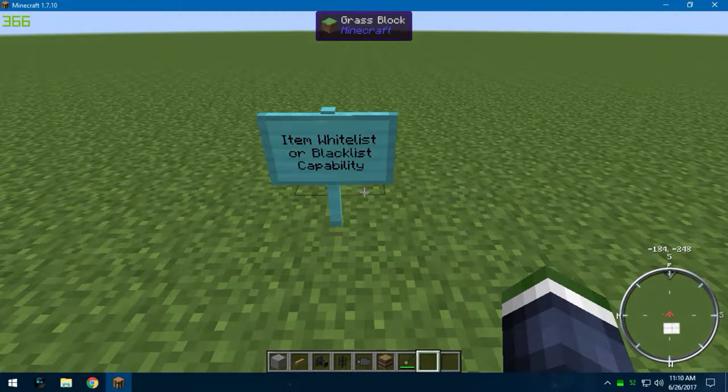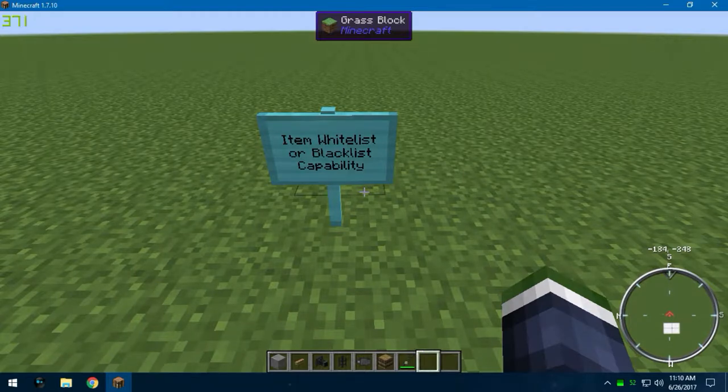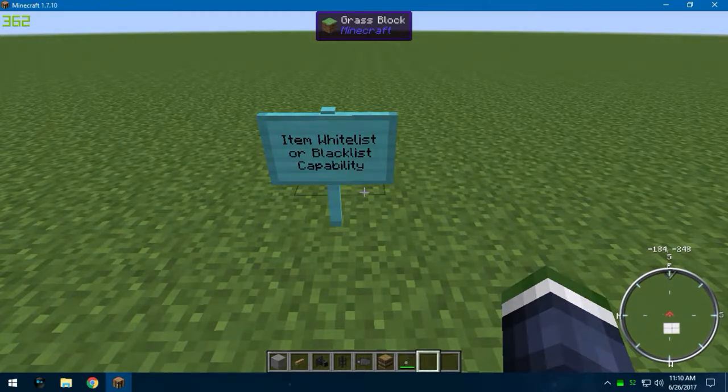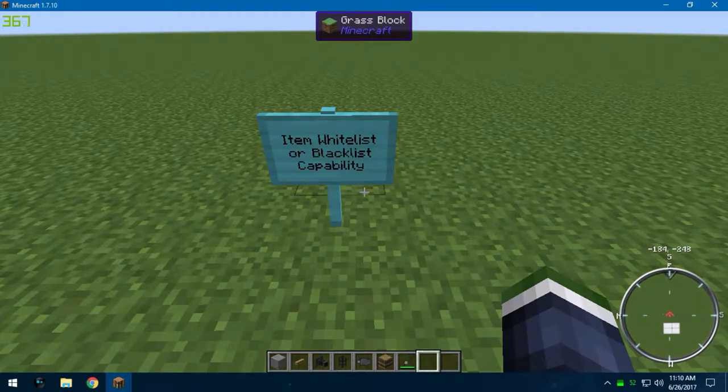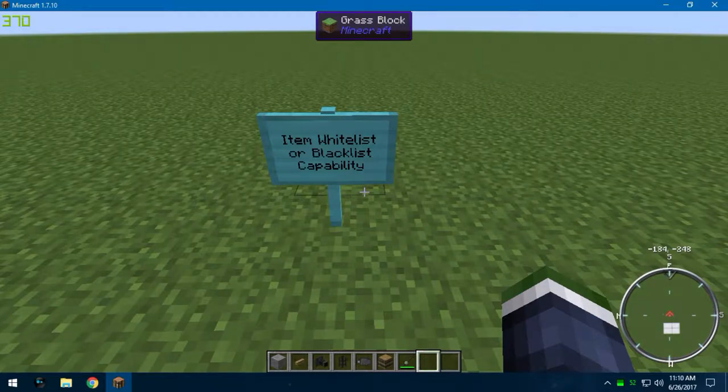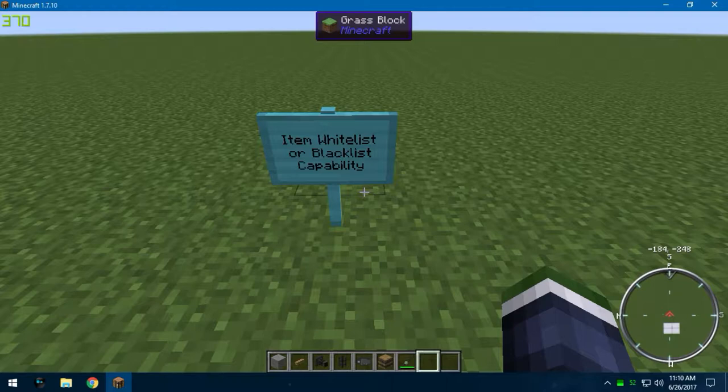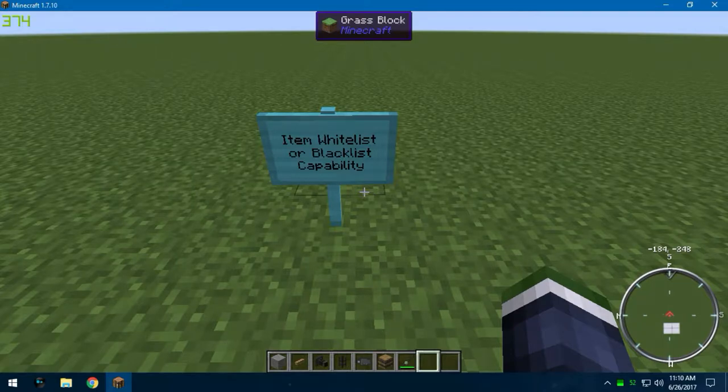Most of the mods that have an item transportation system will have this ability included within one of their blocks, such as Buildcraft, Mechanism, or Ender I.O. I recommend all three.